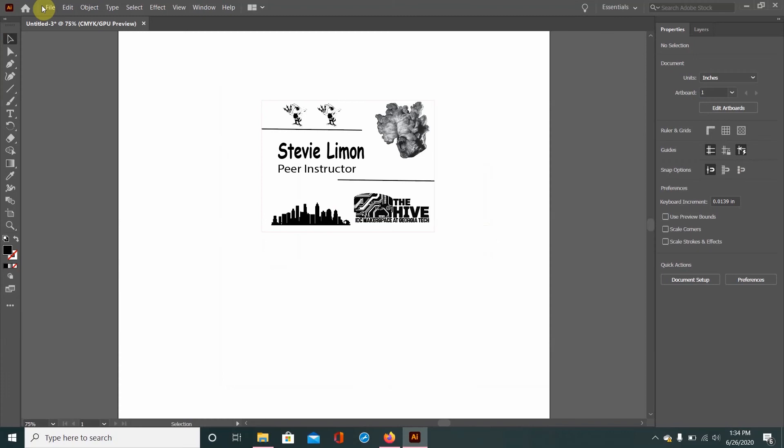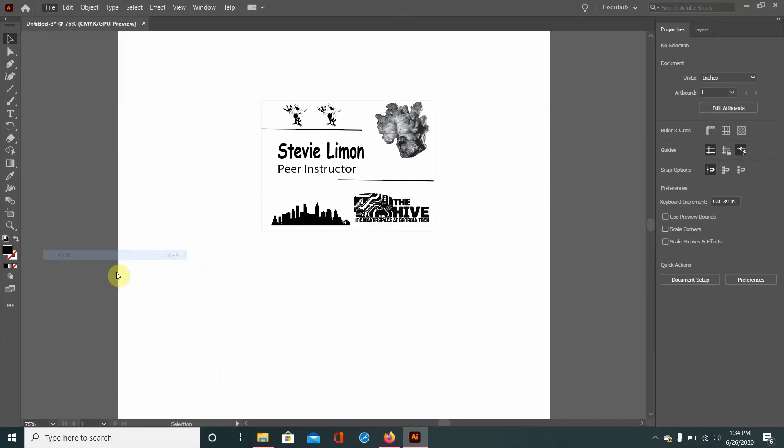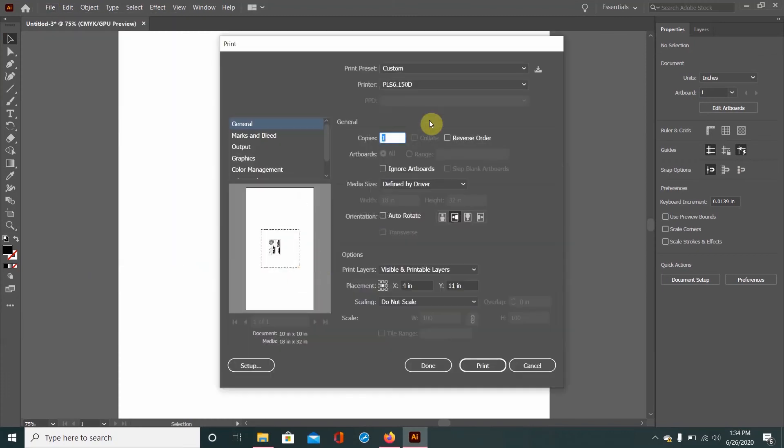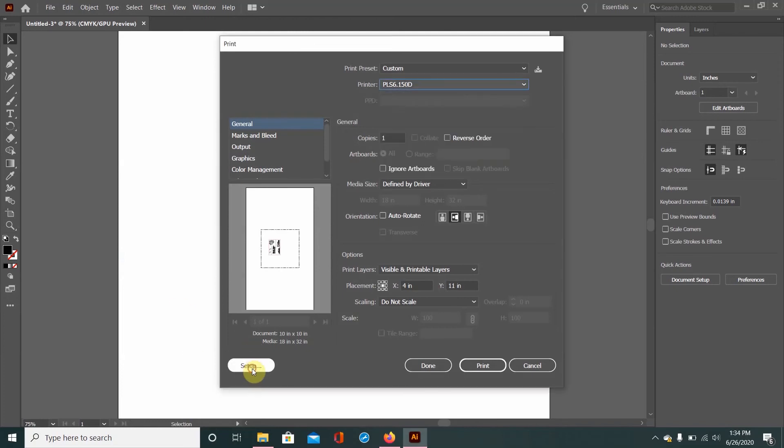But that's of course assuming that if we go to Print that you're using the right printer driver, which it's always going to be PLS 6.150D, if that's not the correct driver, then it won't work. So just make sure you have that enabled.